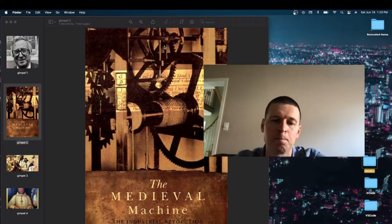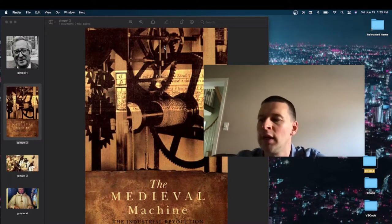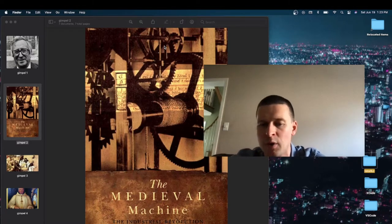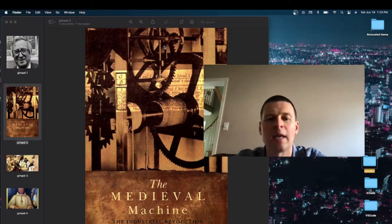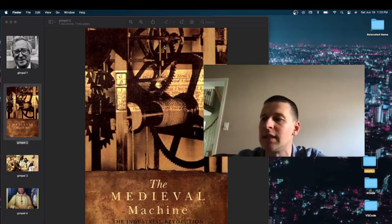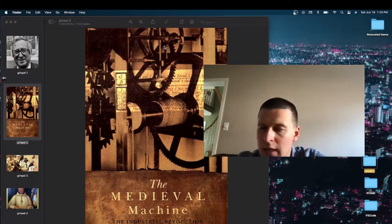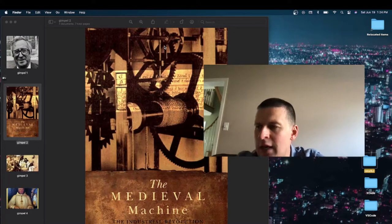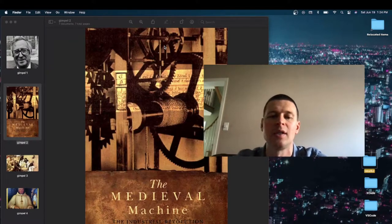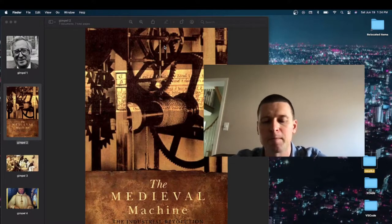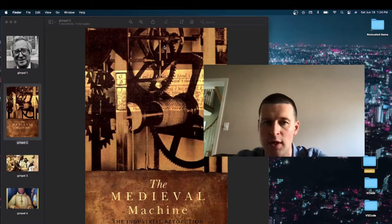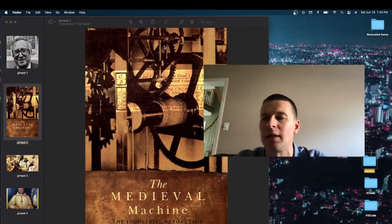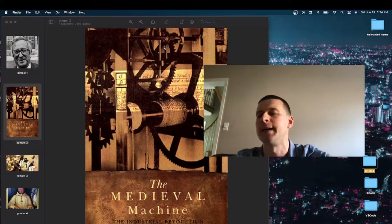And Jean Gimpel really does give you a different picture, much more interesting and dynamic picture of the Middle Ages. His fascinating thesis is that the Industrial Revolution took place in the 12th century, not in the 19th century England, but in the Middle Ages.